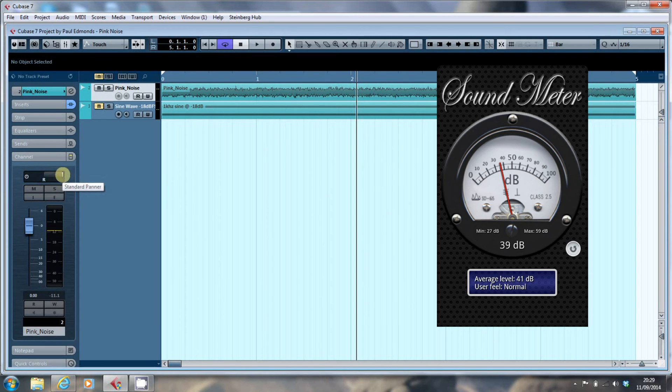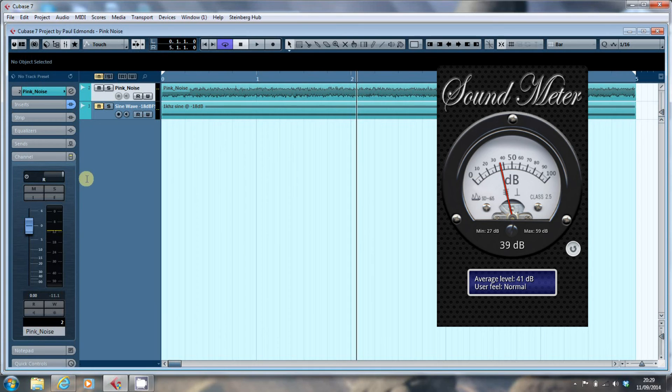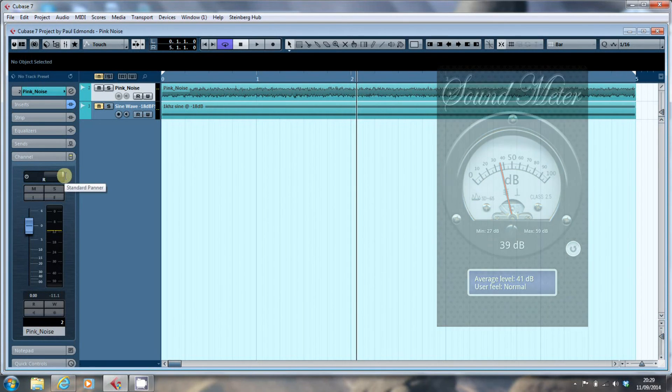And then once I got them both set up, I kept going back and forth between them until I was getting the same volume level, full left, full right.